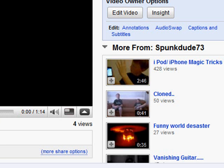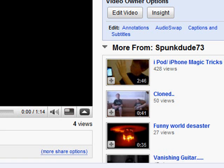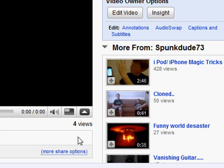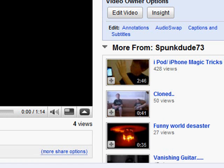So, if I go back to my video, and I refresh it. It still hasn't got the views. You're just going to have to be patient with this program. It definitely works.